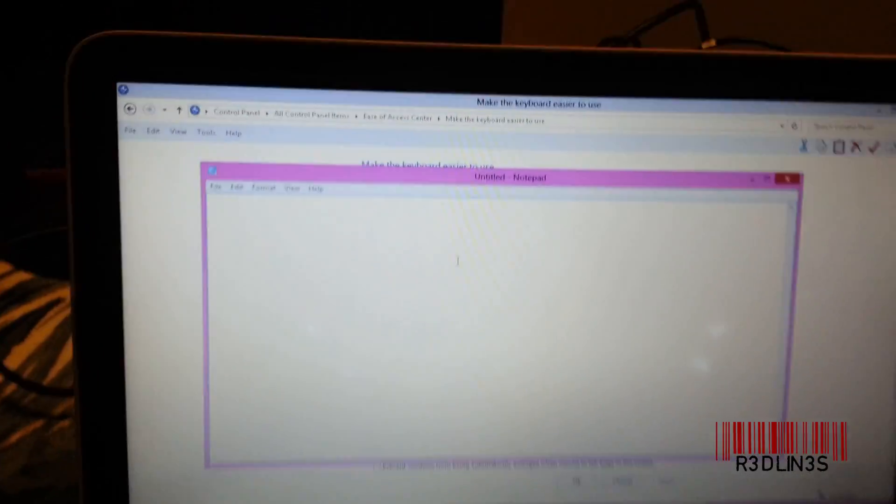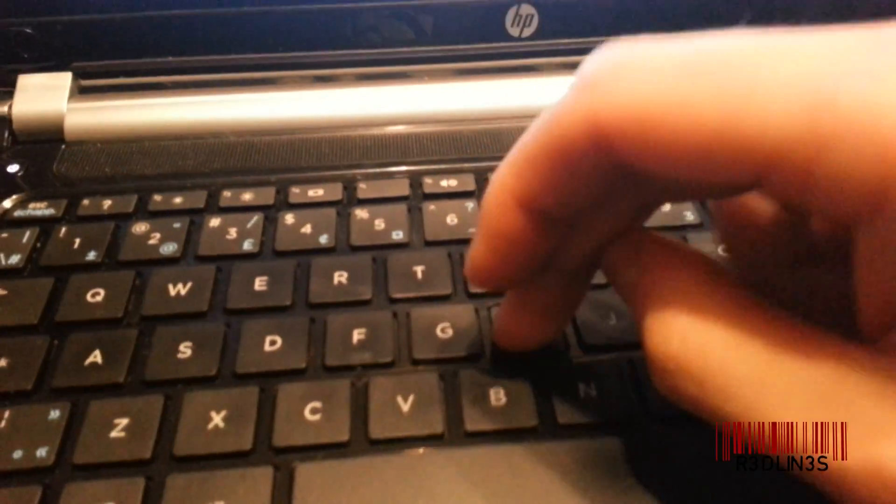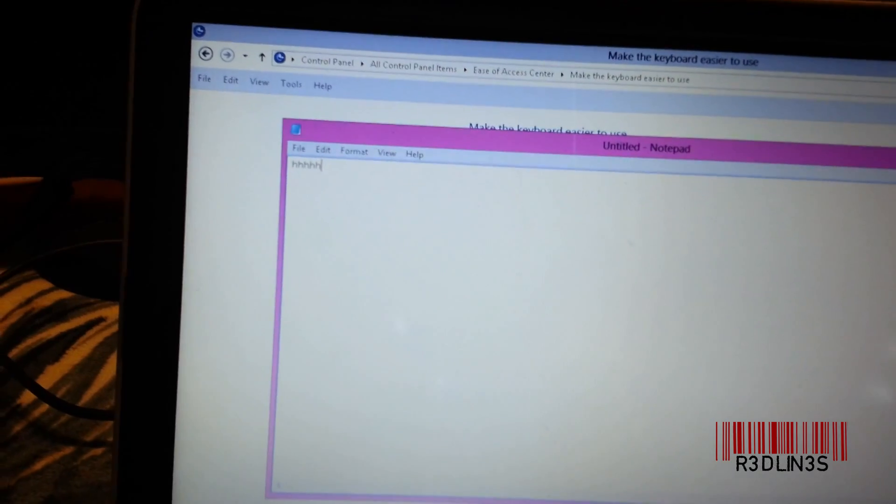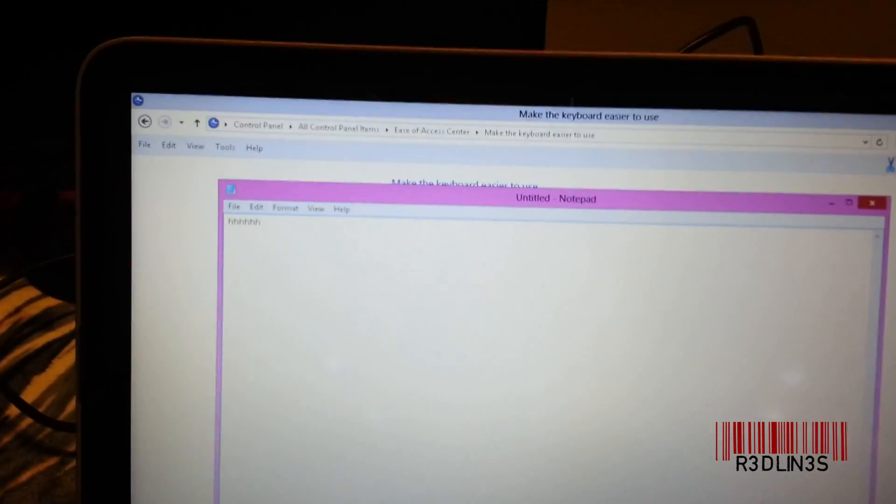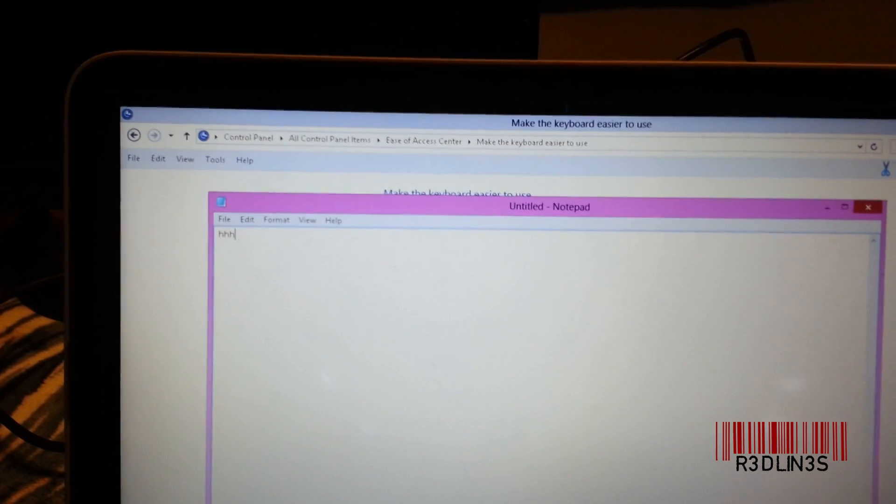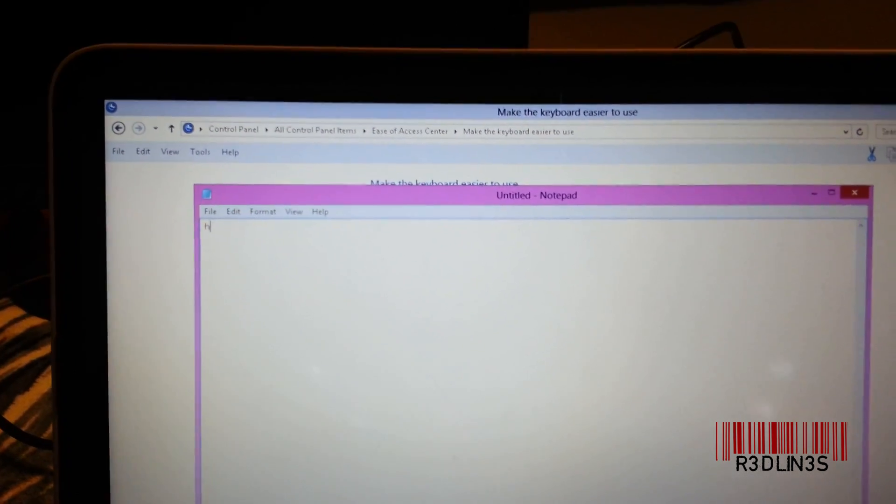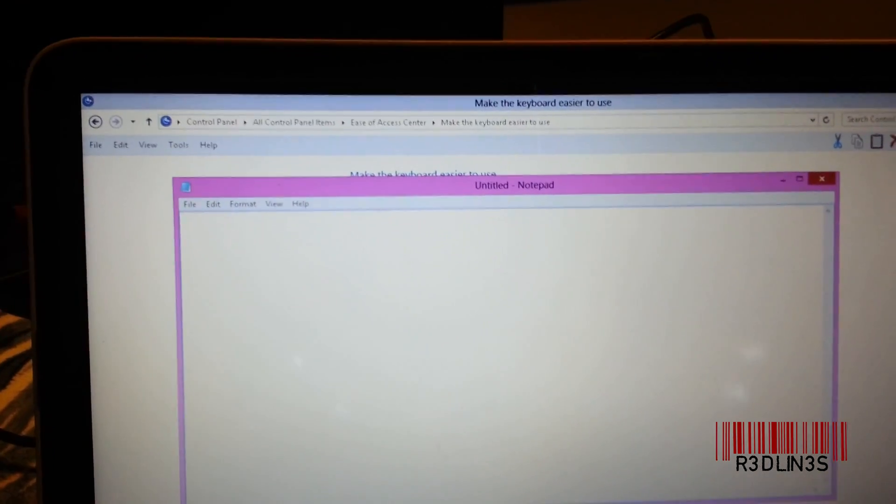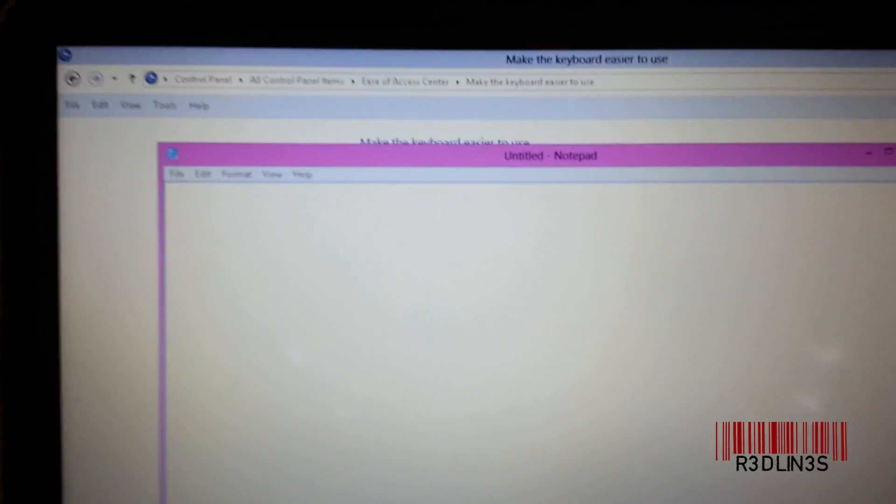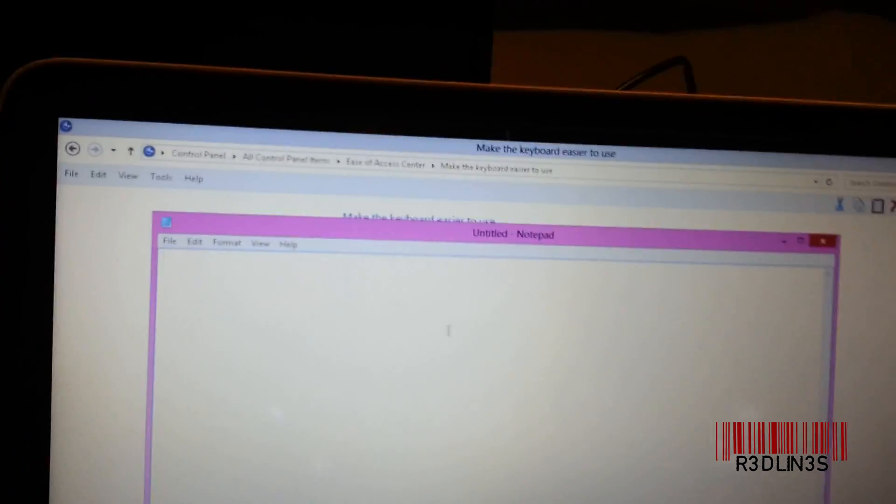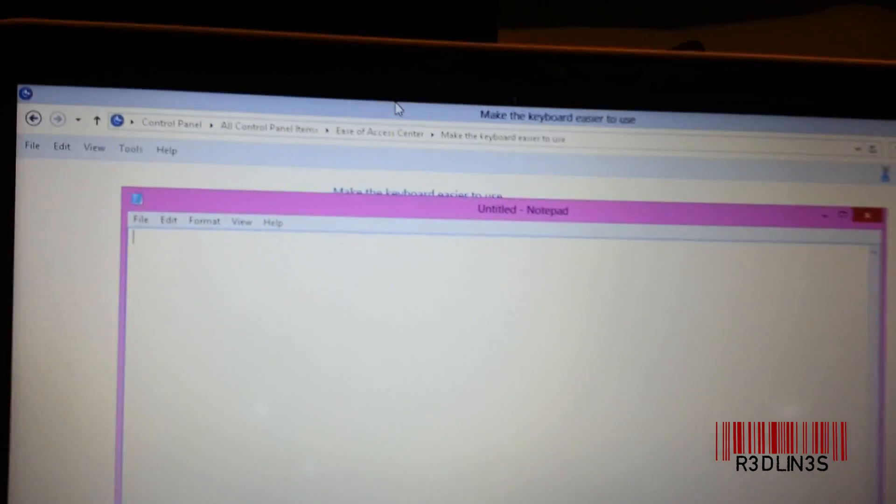Windows 8 has something called filter keys. If you hold a key like I'm holding H, a notification pops up. When filter keys is on, you have to hold keys for five seconds or something like that before they start showing up. I'm assuming this is for old people. I don't know exactly why they do it, but here's how you disable it.